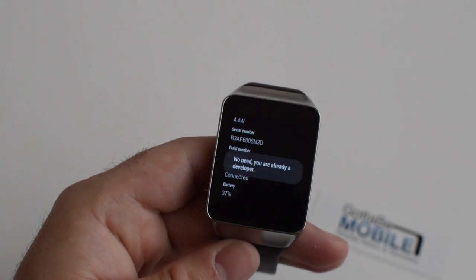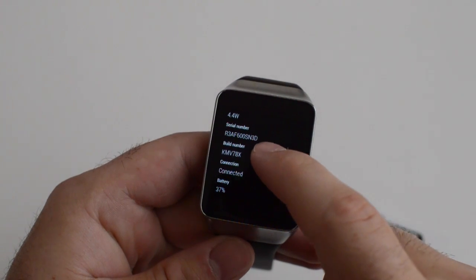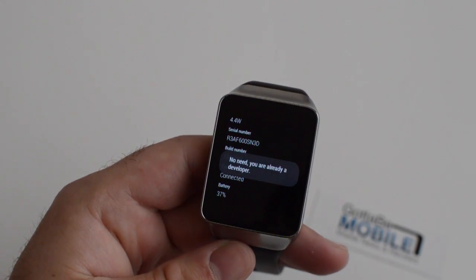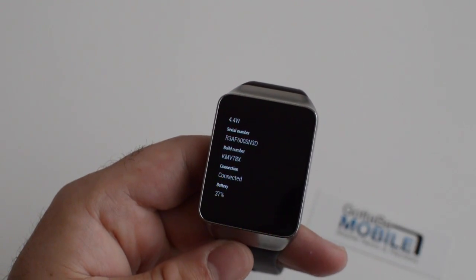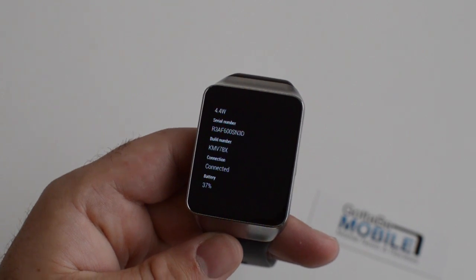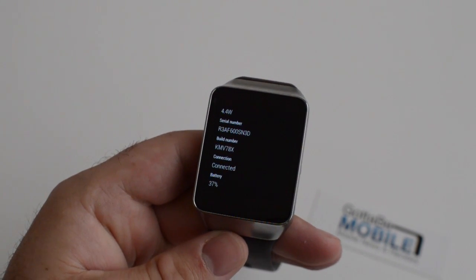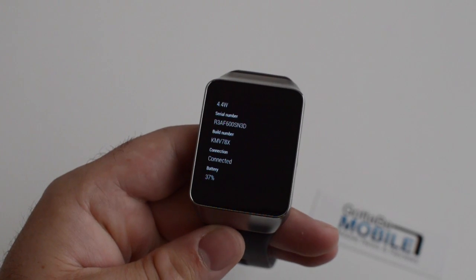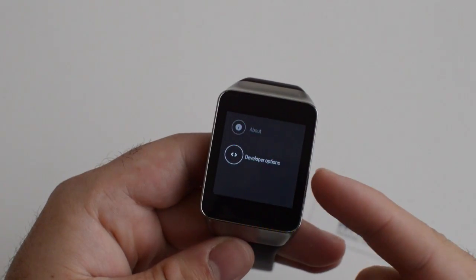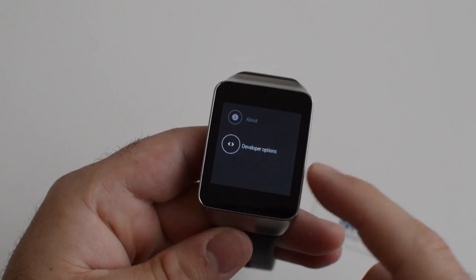See, it says no need — you are already a developer. Tap that seven times on any smartphone, tablet, and of course Android Wear, and it will unlock the hidden developer options menu. This is hidden, of course, from average users. But once you do that, go ahead and go back into your regular settings and you now have Developer Options at the very bottom.